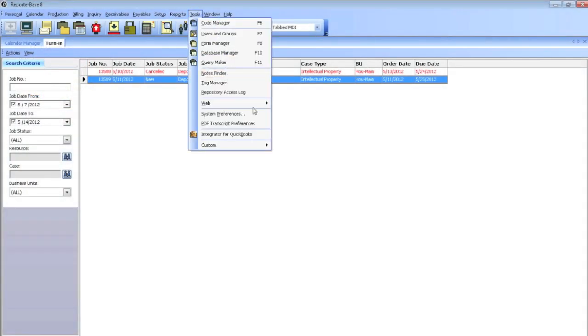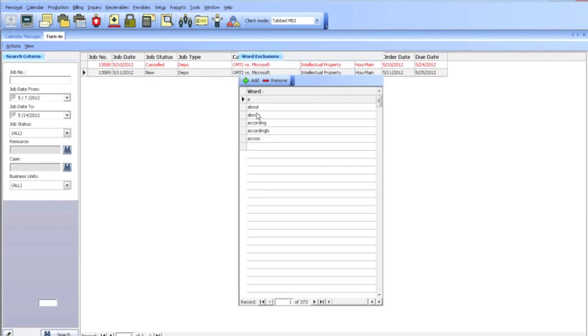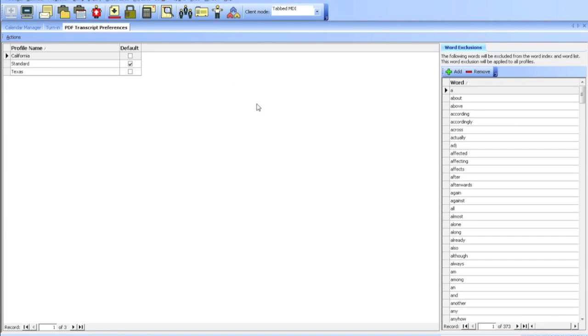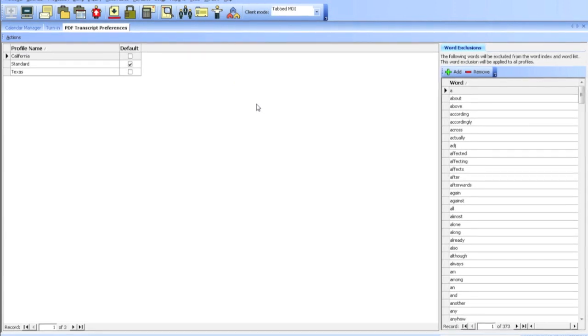I'm going to go to Tools and the PDF Transcript Preferences. This is where you need to go to set up your preferences before you create every single PDF.